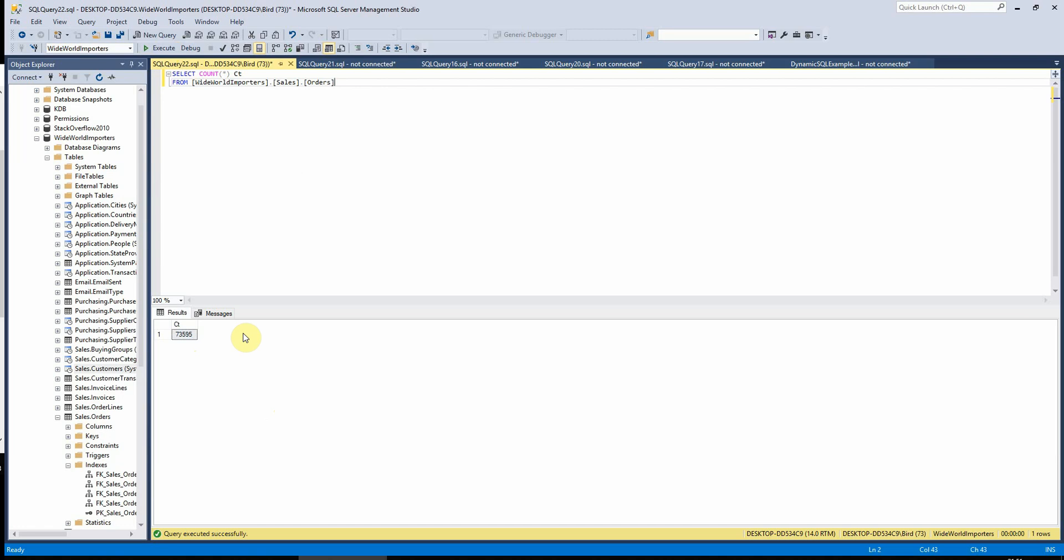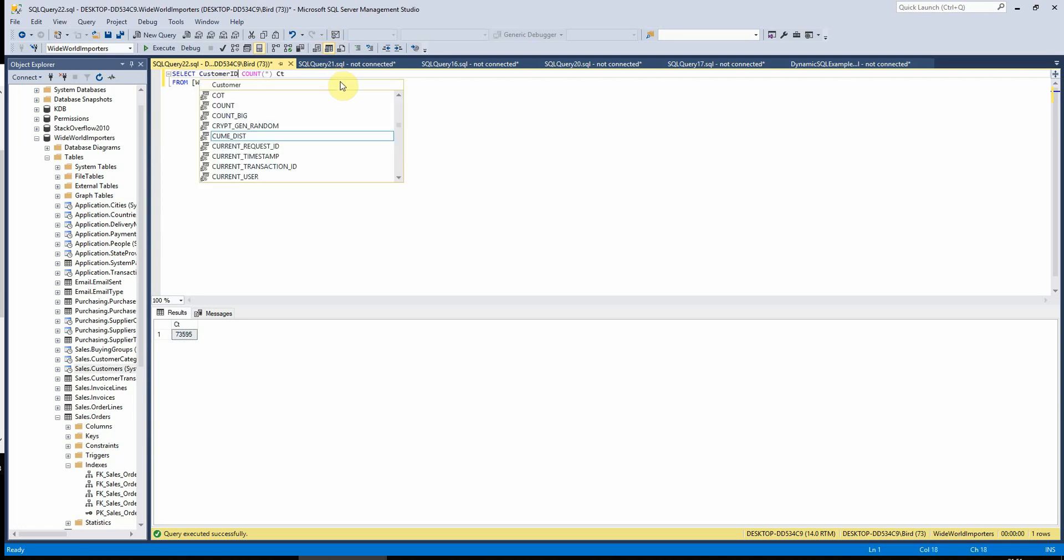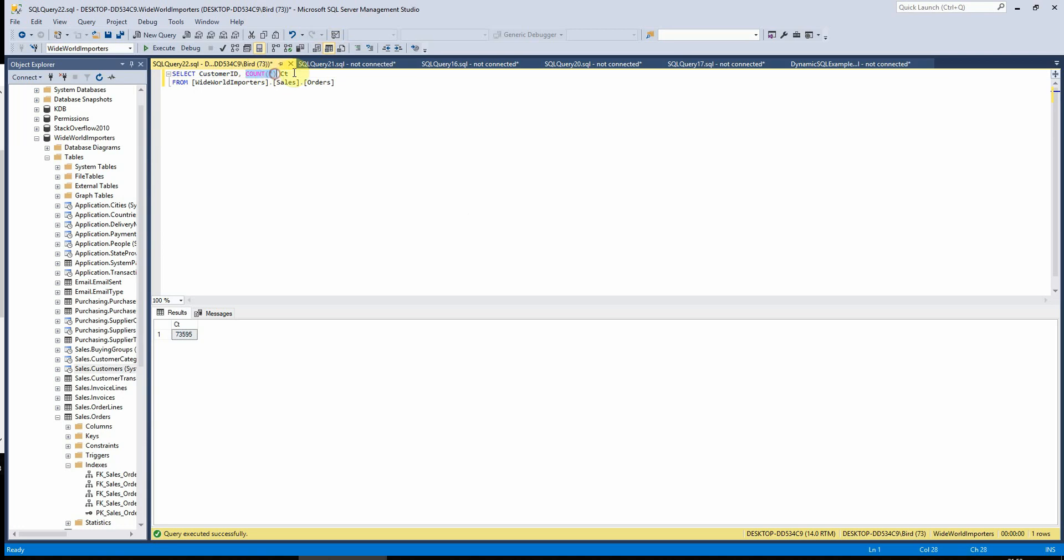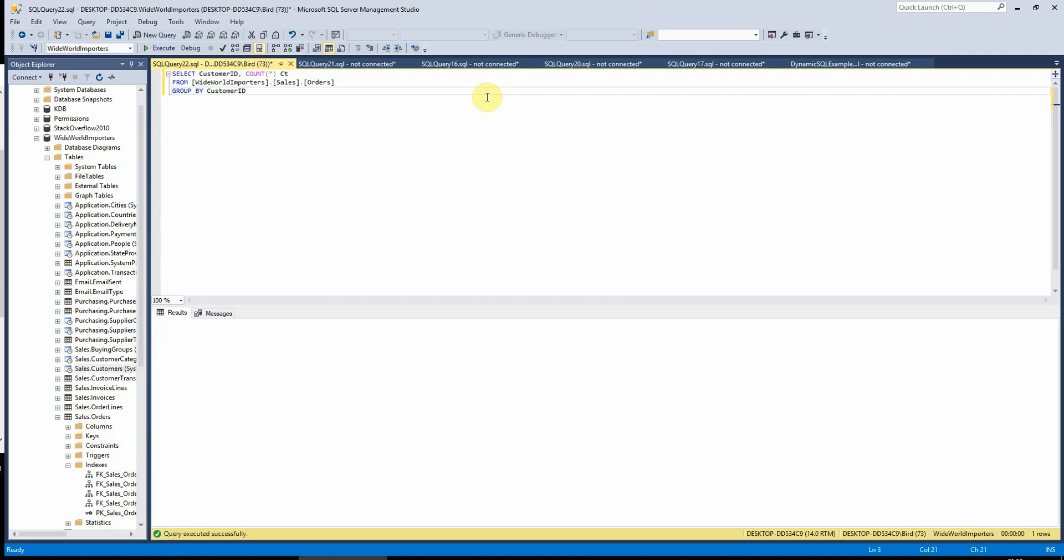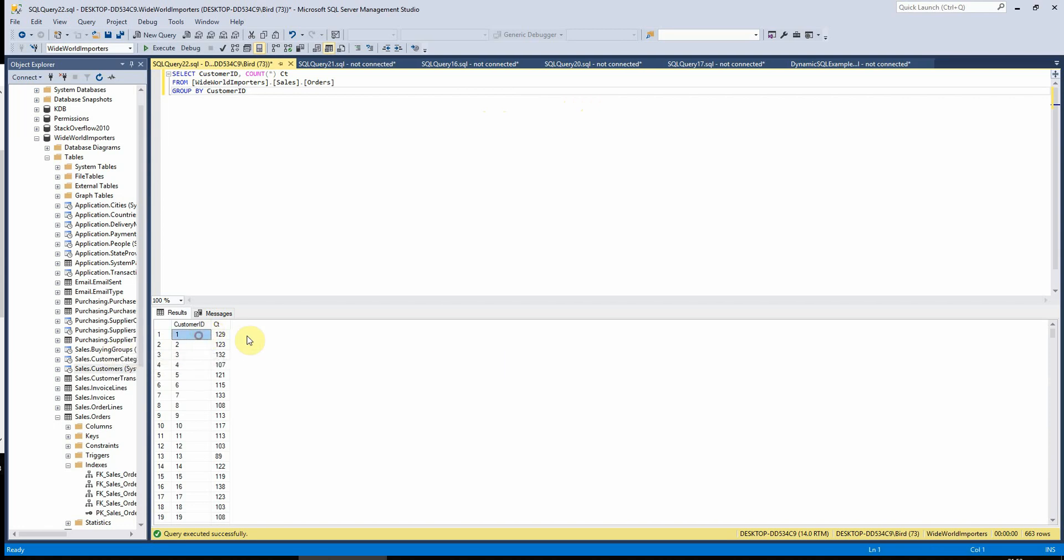But if I wanted to see this count by the orders each customer had placed, then I would need to add to this by including the customer ID. So we'll just pop this in here at the front there and we've got the count star here and I've just called that column CT there just so that we can see the name of it there. And then we need to add the group by function at the end. So I'm going to say here group by customer ID and if I run this now, that will show us the count of records per customer ID. So we can see here customer ID 1 has had 129 orders, customer ID 2 has had 123 orders and so on.